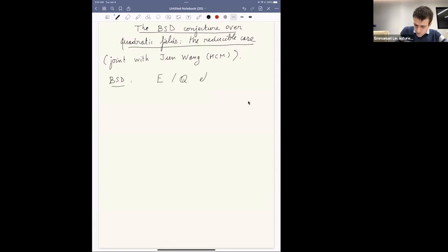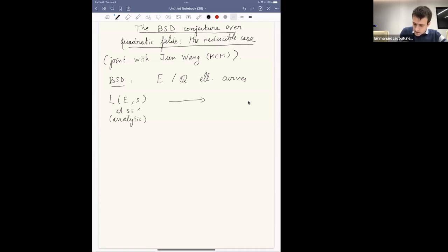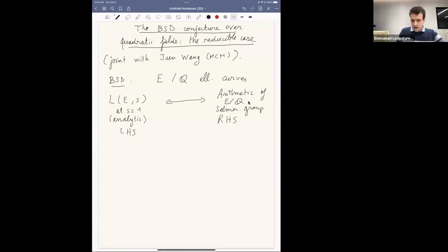The BSD conjecture relates two different aspects of elliptic curves. The left-hand side is the L-function attached to your elliptic curve at s equals one — it's an analytic function. The right-hand side is the arithmetic of E over Q, which for us means basically the Selmer group of E.